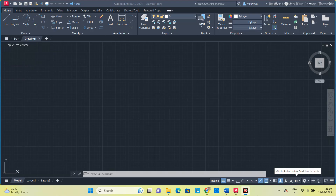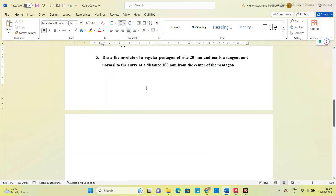Hello, good morning students. In this video we will see how to draw an involute for a pentagon. First let us see the question: draw the involute of a regular pentagon of side 20 mm and mark a tangent and normal to the curve at a distance of 100 mm from the center of the pentagon.